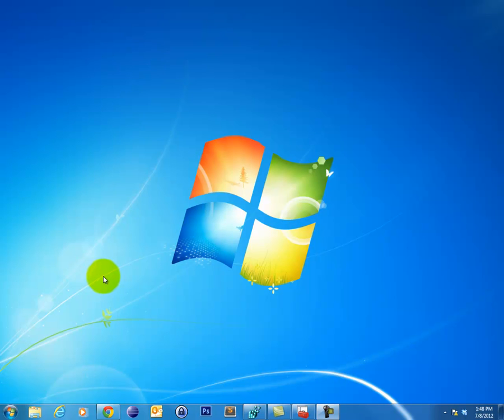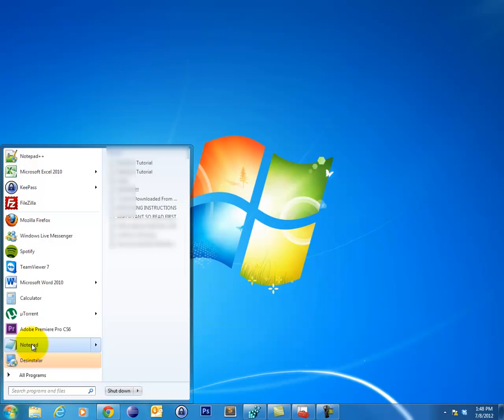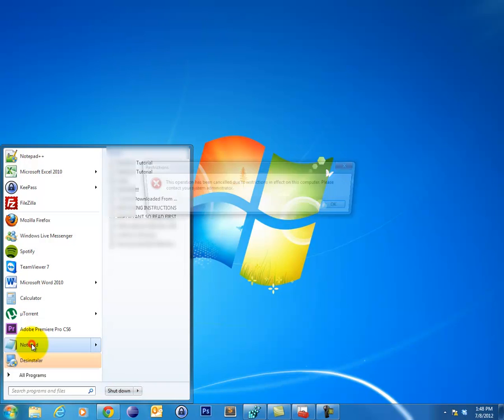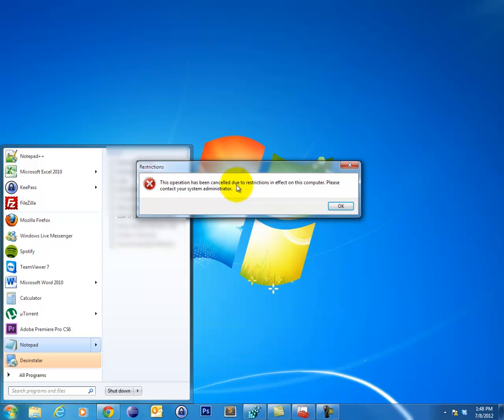I'd like to show you guys exactly what this error looks like so you know how to identify it. What I've gone ahead and done is intentionally blocked myself from running Notepad. So if I go and I click my Start button and click Notepad, there we go, I get this dialog box that says Restrictions. This operation has been canceled due to restrictions in effect on this computer. Please contact your system administrator.